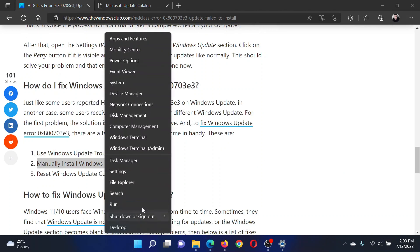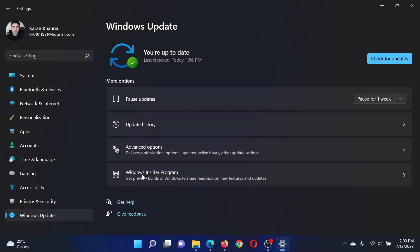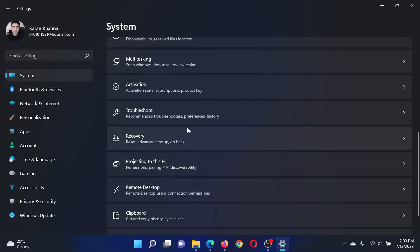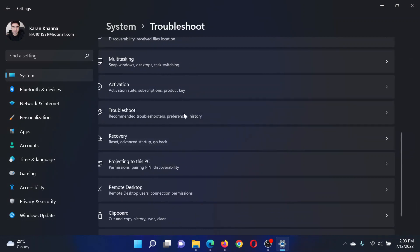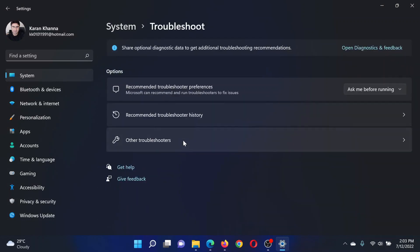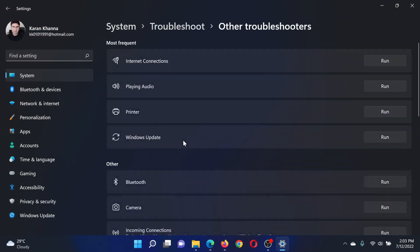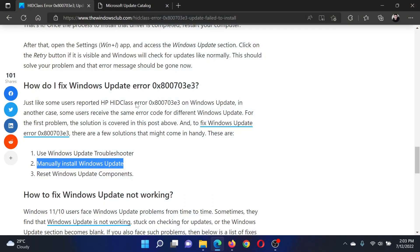For this, right-click on the Start button and select Settings. Go to the System tab on the list on the left-hand side. In the right pane, select Troubleshoot, then click on Other Troubleshooters. Corresponding to the Windows Update Troubleshooter, click on Run to invoke it.